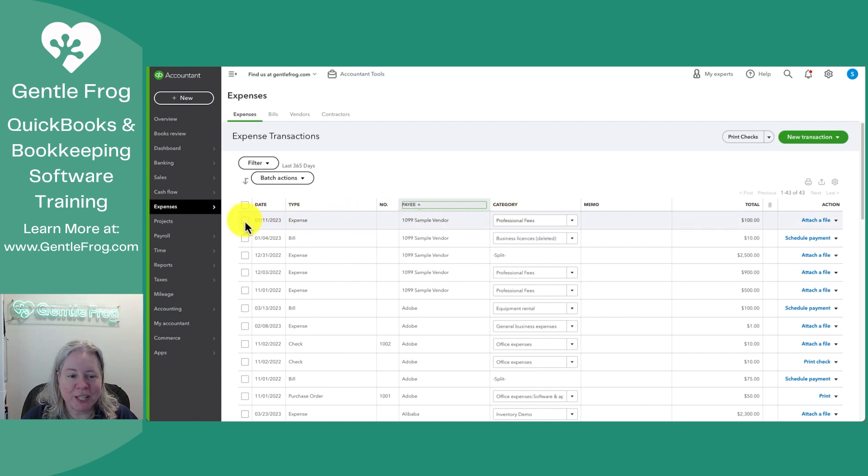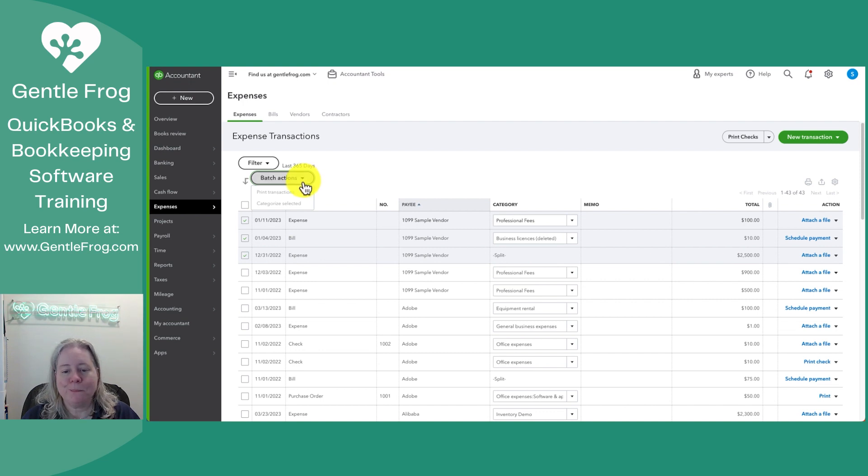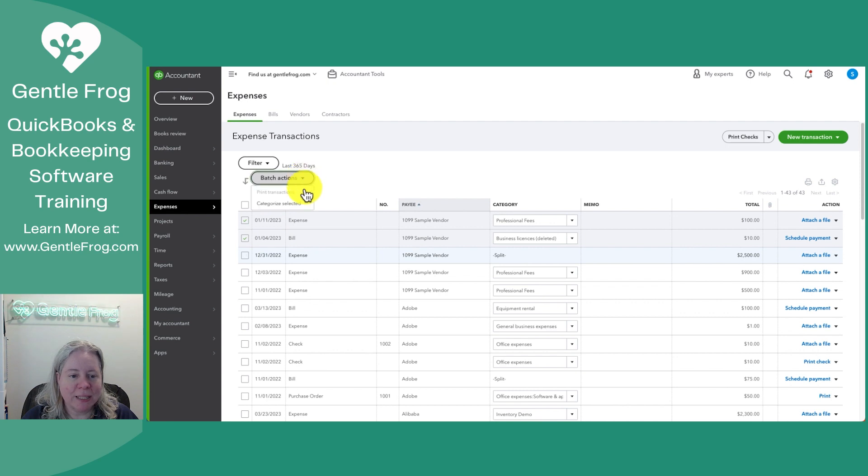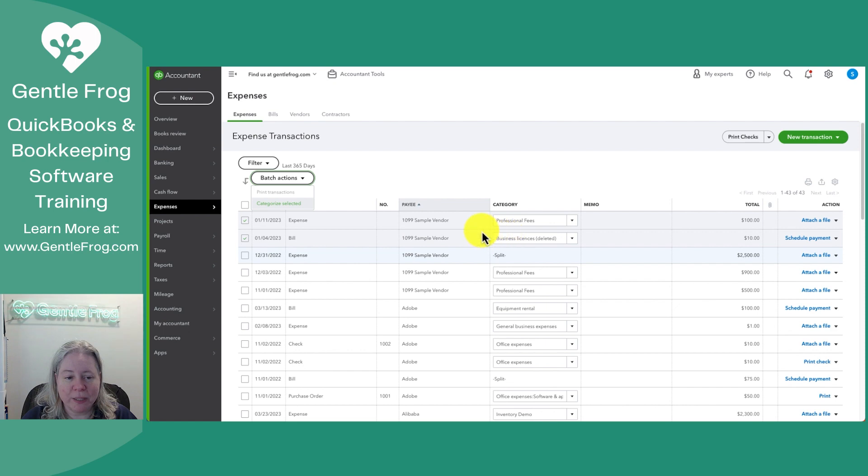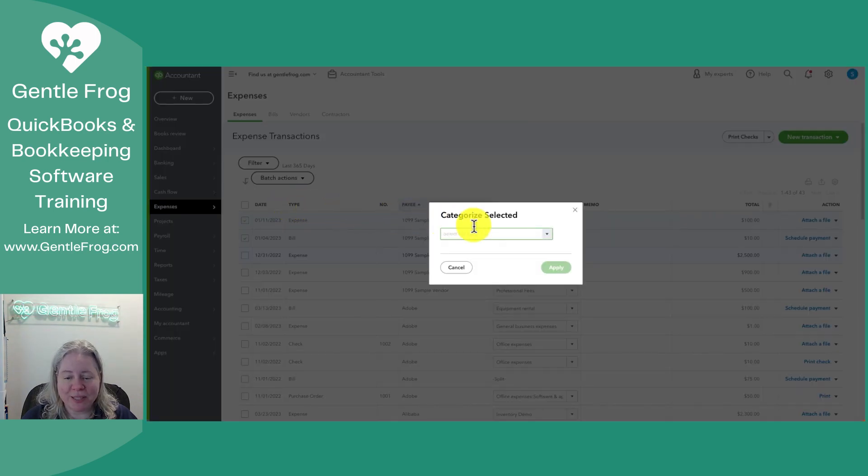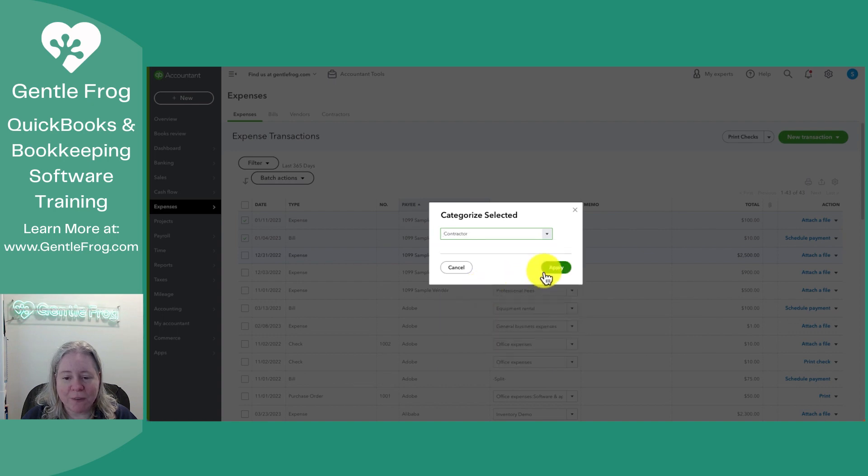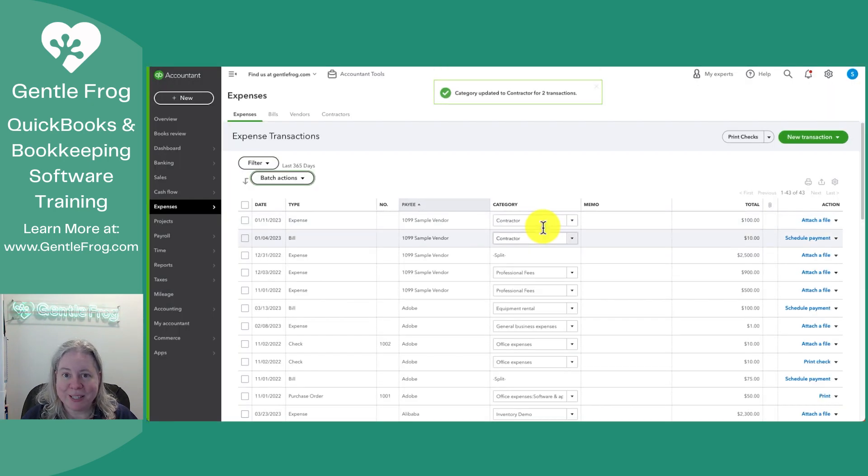I can perform batch actions. So I can select a handful of these things, choose batch actions. Well, it won't let me do it because this third one is a split. Let me undo that. Then I can categorize. So if both of these things needed to go to a different category, I could quickly categorize them by clicking category selected, picking the new category, choose apply. It updates those things that I selected.